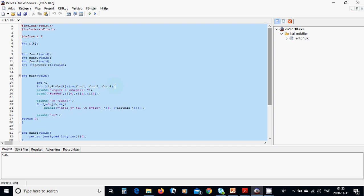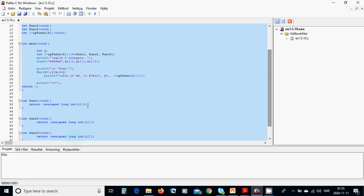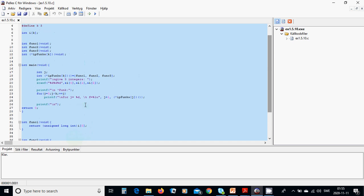We are going to define with function 1, 2, 3. In function 1 we are going to return unsigned long int of i of 0. Function 2 returns i of 1 and function 3 returns i of 2. Here in the main,